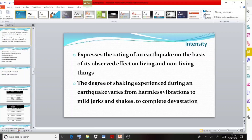Intensity is the rating of an earthquake based on how much effect it has on living things and non-living things as its after-effects. The degree of shaking experienced during an earthquake varies from harmless vibrations to mild shakes to complete devastation. This range is represented by intensity.